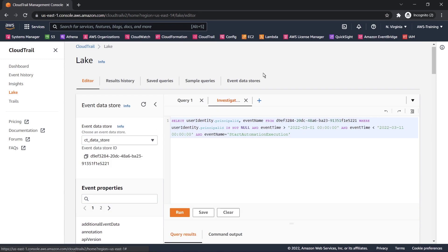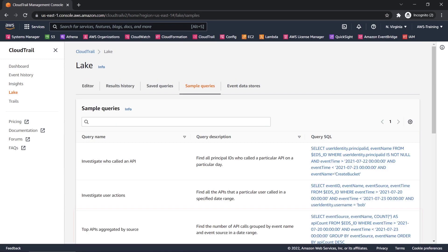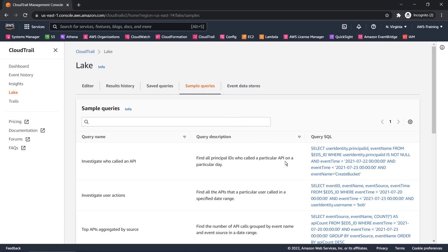Let's try another sample query. We'll select this query, which finds the number of API calls that were grouped by event name and event source within a given date range.